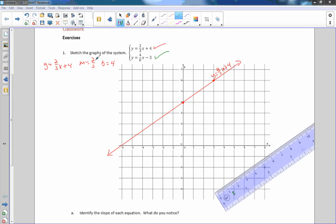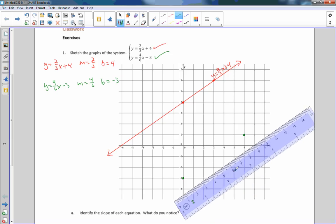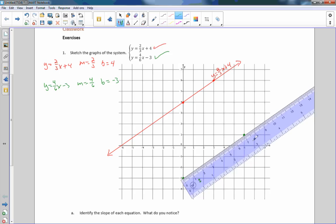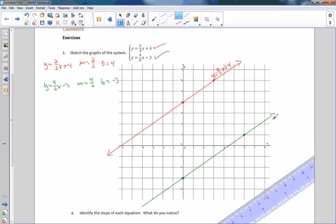I am now going to do y equals 4/6x minus 3 with green. My slope is 4 over 6. My y-intercept is negative 3. So you plot the y-intercept first, and the rise over run says go up 4, right 6, and I put a dot right here. Then I try a straight line through those two points, and there you have it.